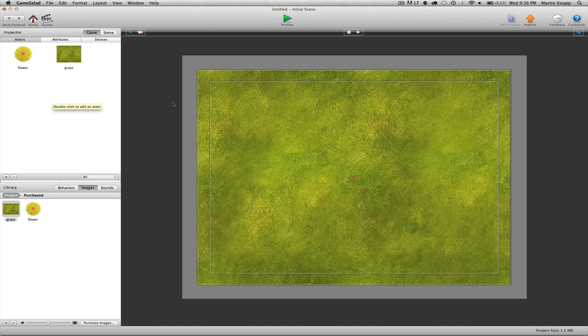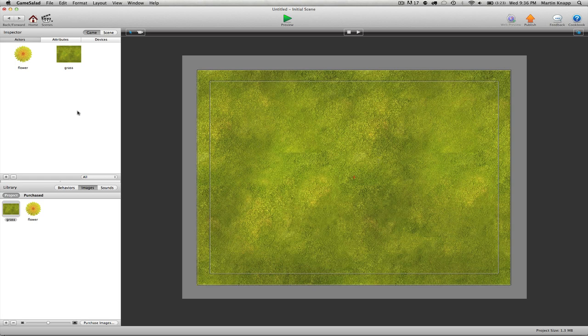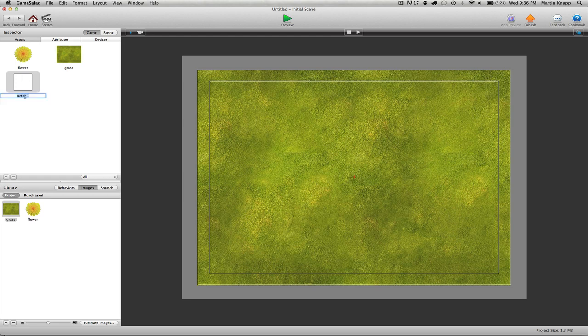You can see so far that I just have two actors here inside my project: the grassy background and this flower that we want to spawn randomly throughout the scene. So we can create an empty actor to be the spawning actor. I'll click the little plus sign and I will call this actor spawn.